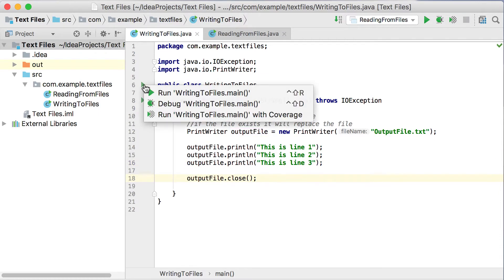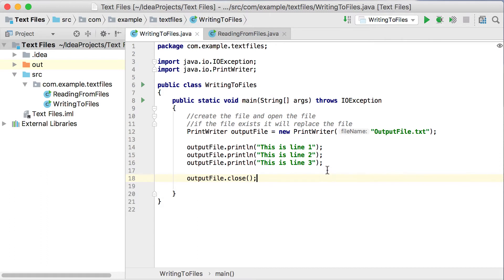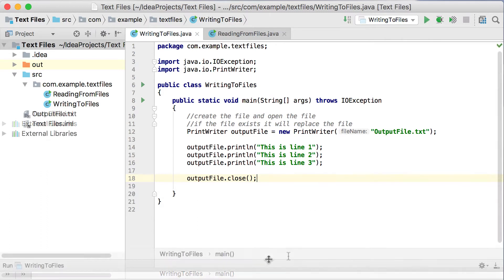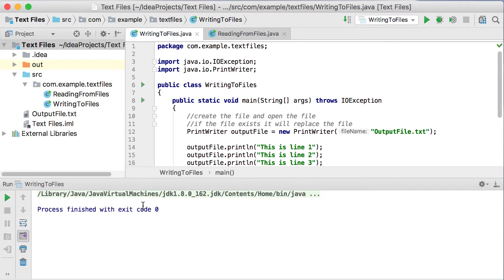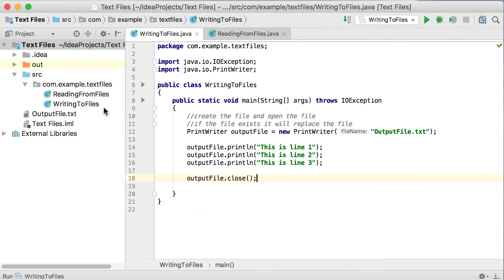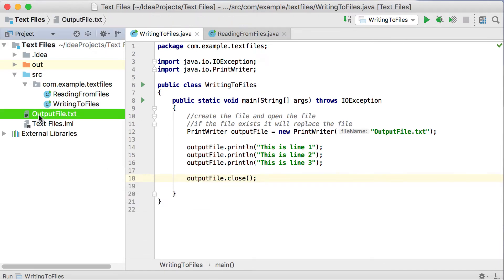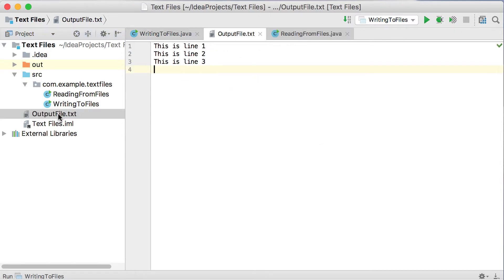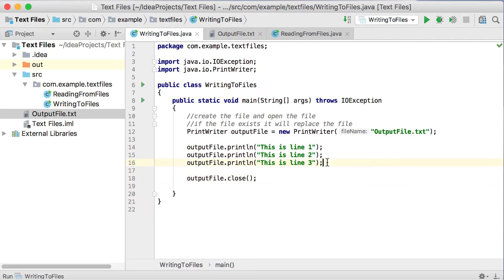Let's quickly run this and see what happens. If I run this now, you'll see at the bottom we did not print anything in the console. What happened is we created an outputFile.txt file. You'll see as part of your project you've now got outputFile.txt, and if I open it up, you can see that's exactly what was written into it: this is line 1, line 2, and line 3.